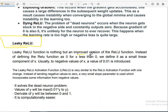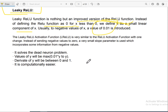Leaky ReLU is an improved version of the ReLU function. Instead of defining the ReLU function as 0 for x less than 0, we define it as a smaller linear component of x. Usually for negative values of x, the value of 0.01 is introduced — so instead of zero we have a small slope of 0.01. This solves the dying ReLU problem. For example, a negative value like minus 4 or minus 6 that would have been 0 in ReLU now gets a small non-zero value, preventing the neuron from becoming dead.